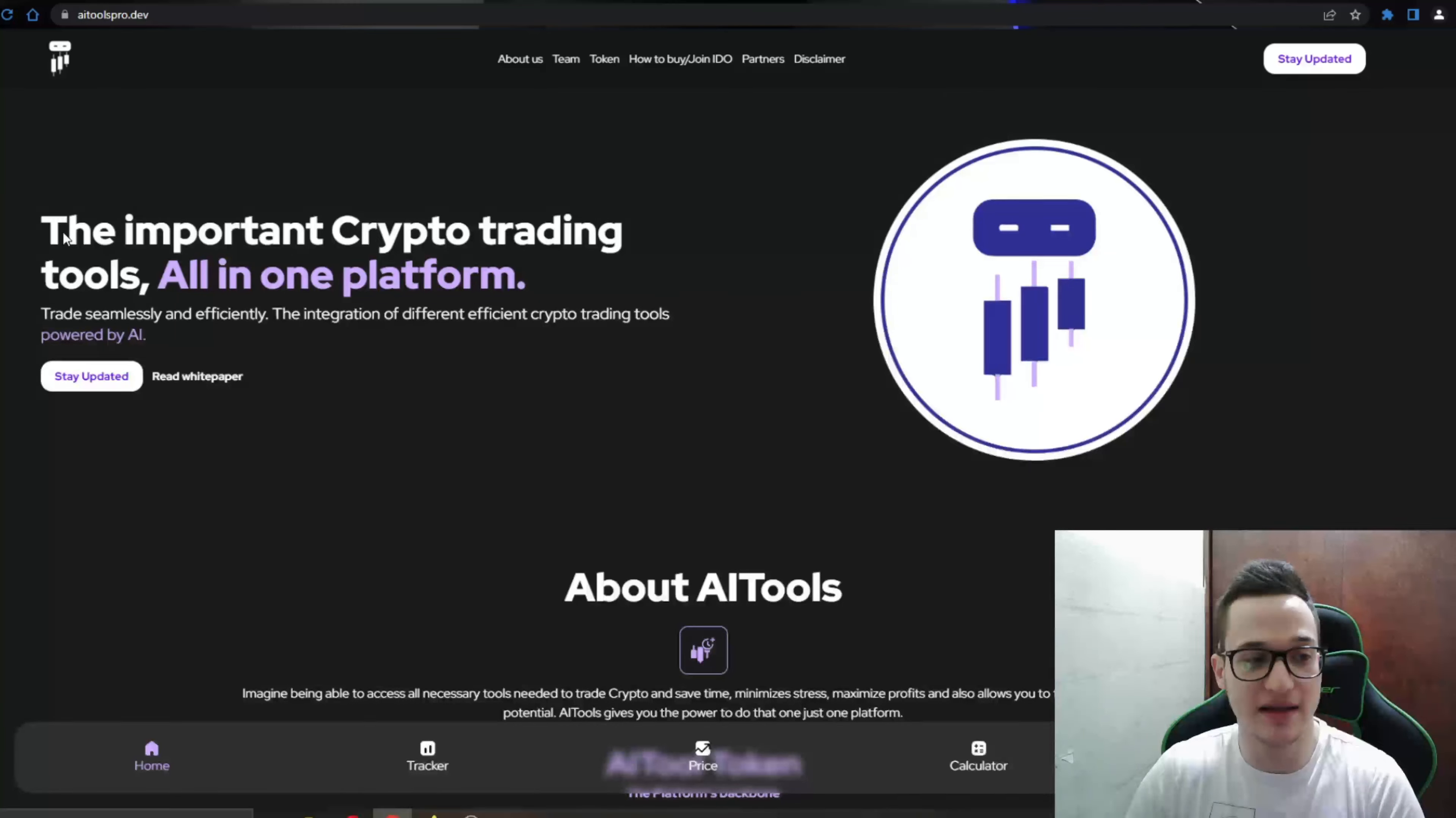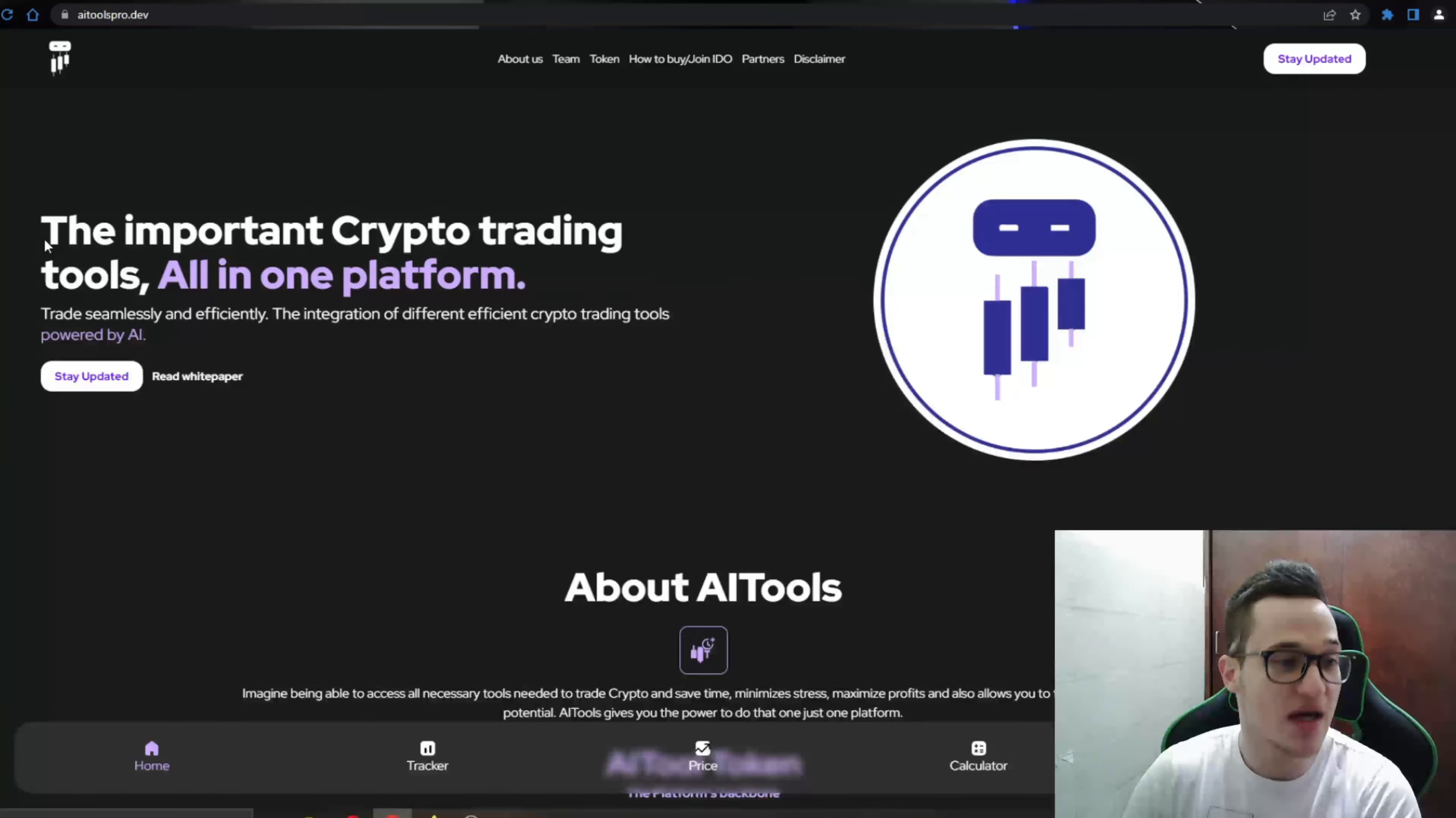But yeah guys, before I get into this, just remember that I am not your financial advisor and that you should always make the decision for yourself when deciding if you want to invest into a token. But yeah guys, let's go ahead and see what the website can tell us about the project itself.